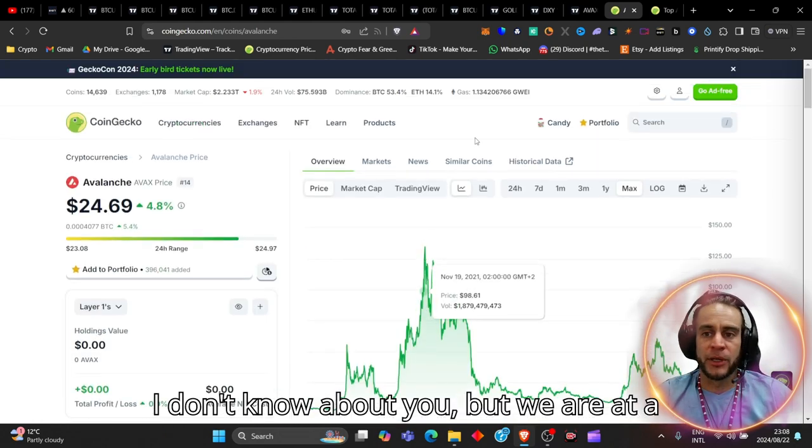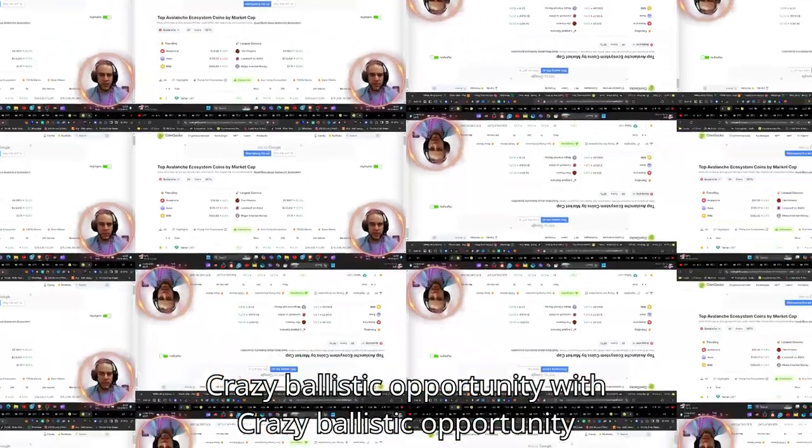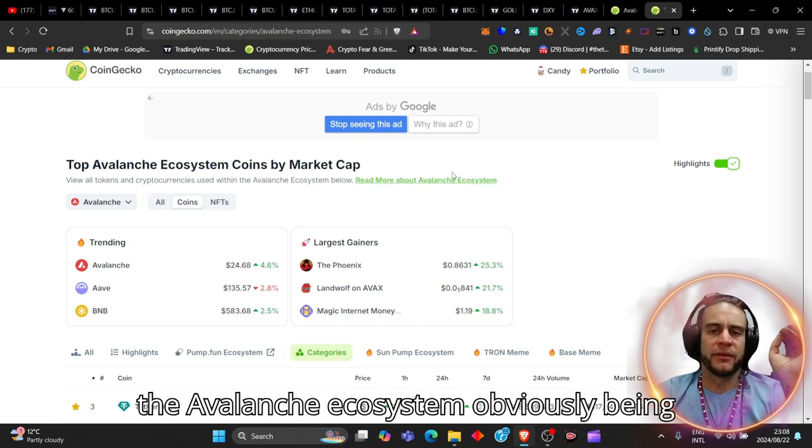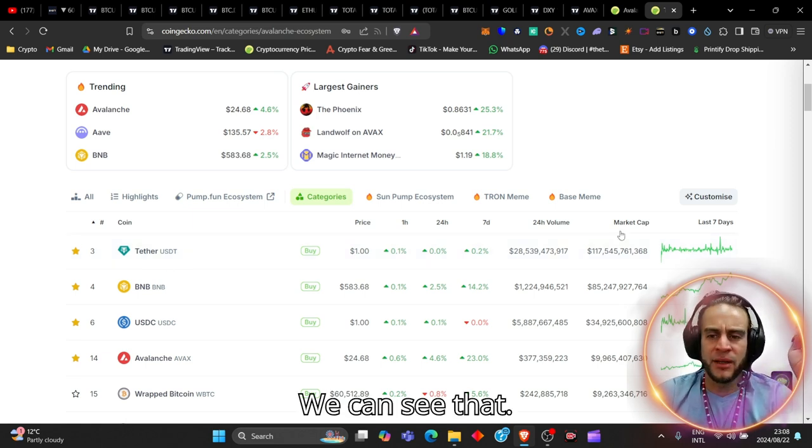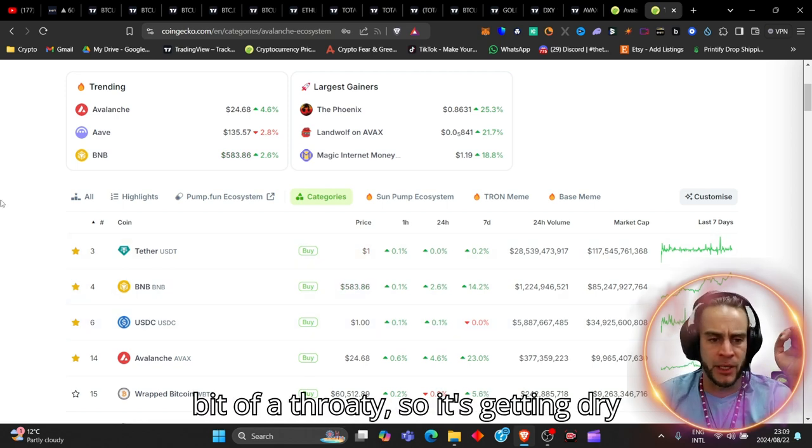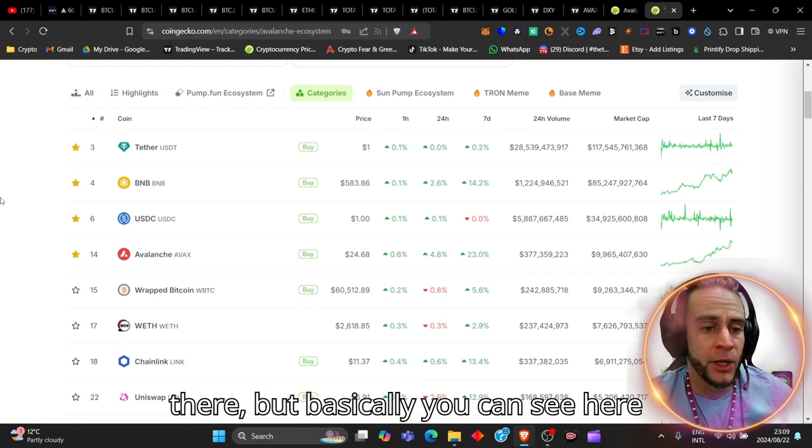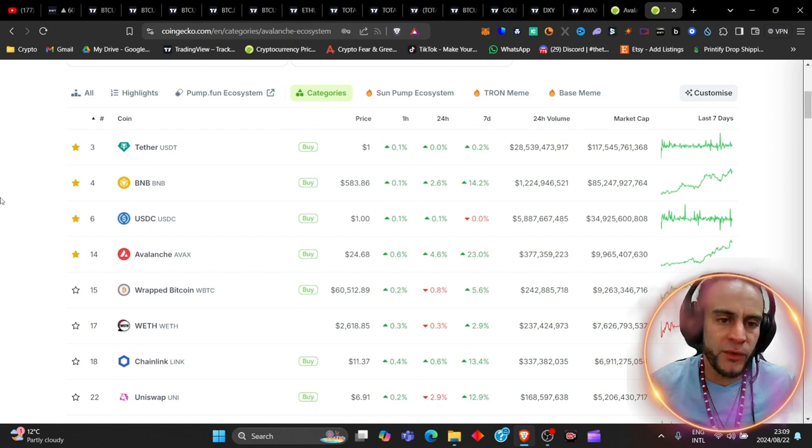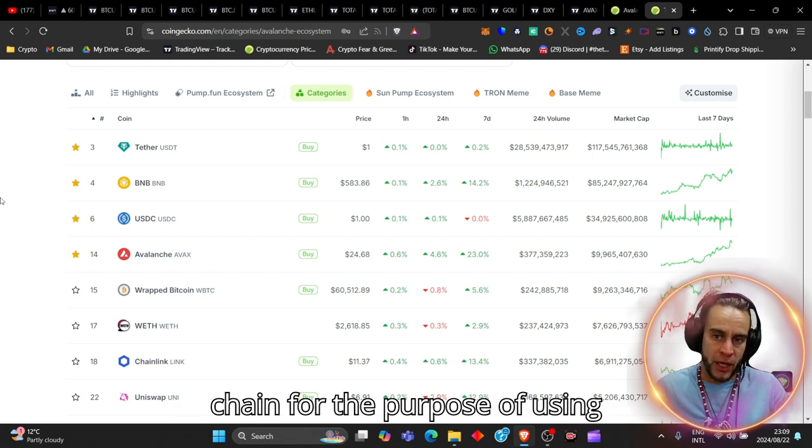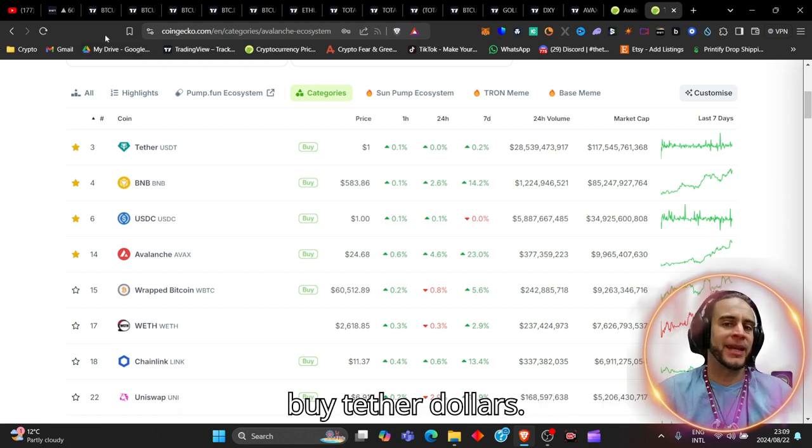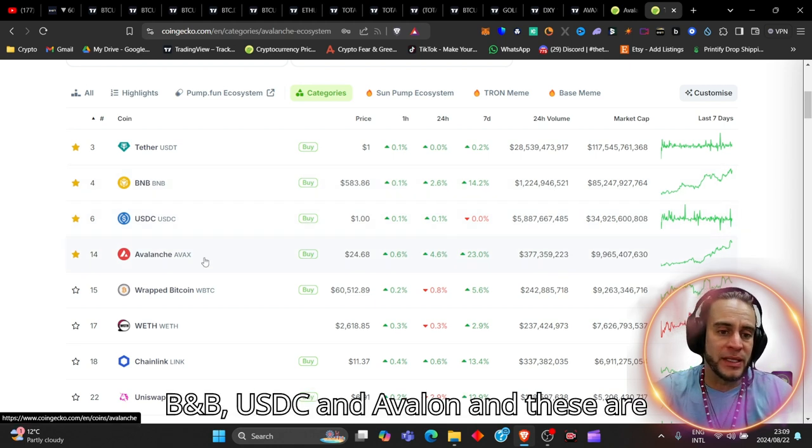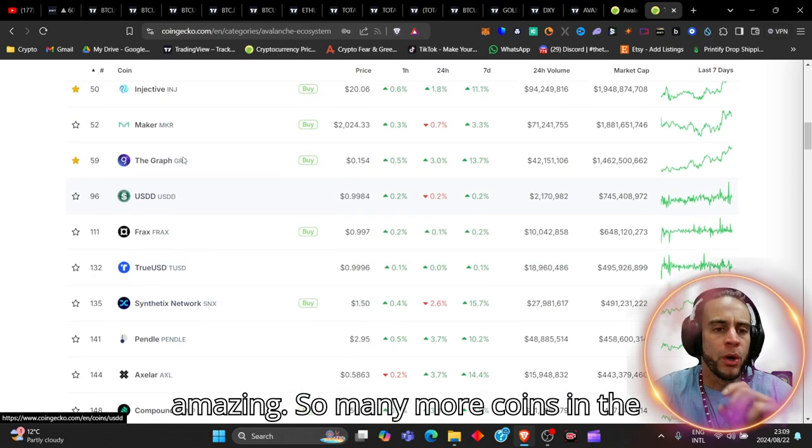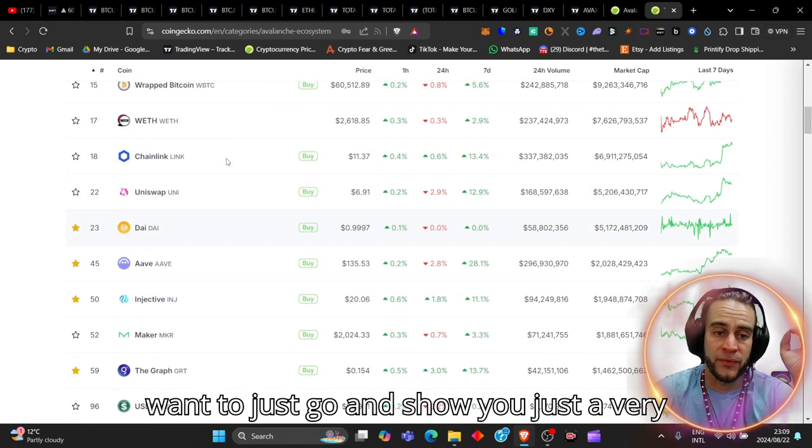And right now, we are at a cataclysmic, crazy ballistic opportunity with the Avalanche ecosystem obviously being used with Tether. You can see here that Tether is heavily traded with Avalanche, probably on the C-chain, for the purpose of using Avalanche's gas fees to trade Tether and buy Tether dollars. It is also consecutively used with BNB, USDC, and Avalanche. And these are amazing. So many more coins in the ecosystem that are part of Avalanche.